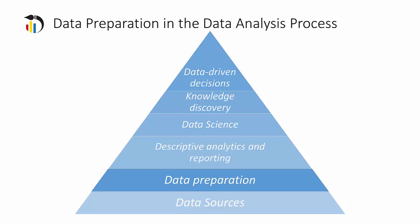Looking at the position of data preparation in the data analysis process, it is easy to see the importance of data preparation as the foundation of business decisions.